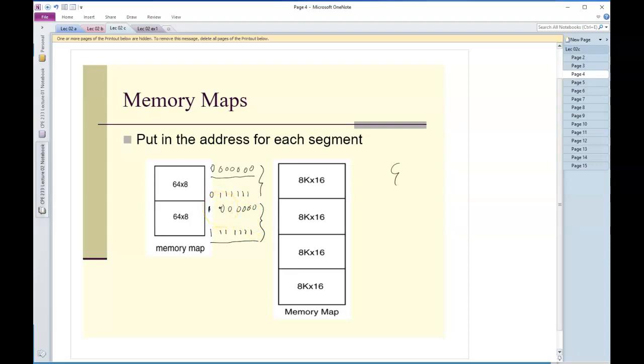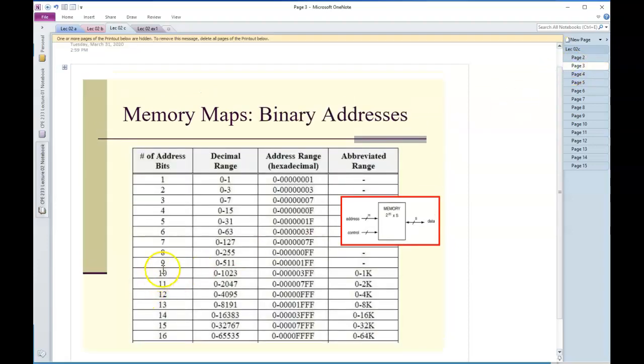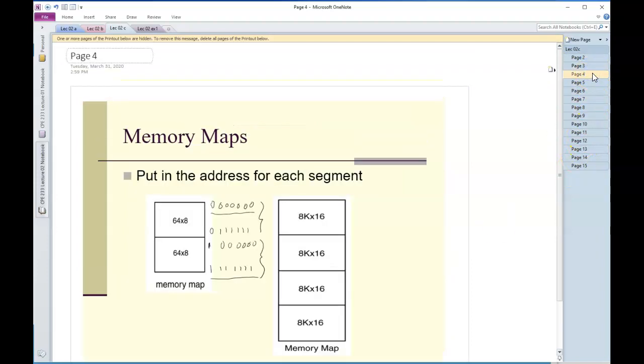Same idea for this memory here, I'm going to say 8K. I'm going to go back to the previous slide and say 8K, it's this thing, that's 2 to the 13th, that's 13 address lines.